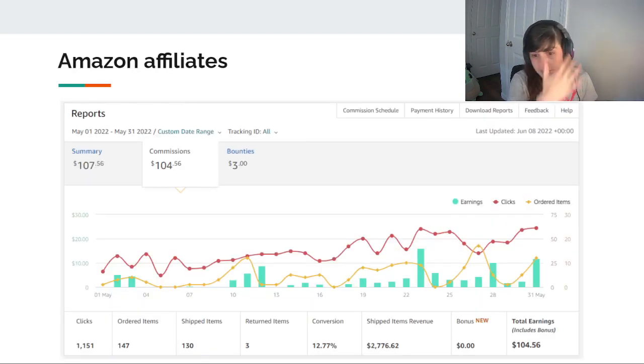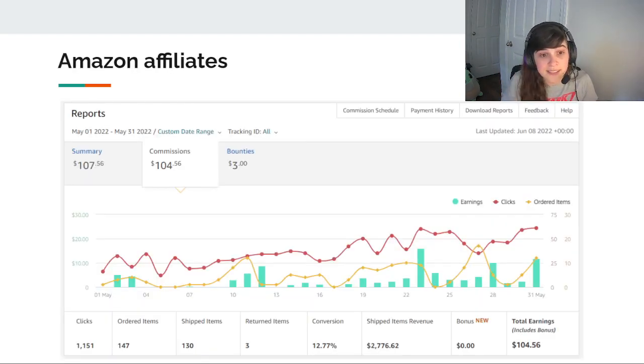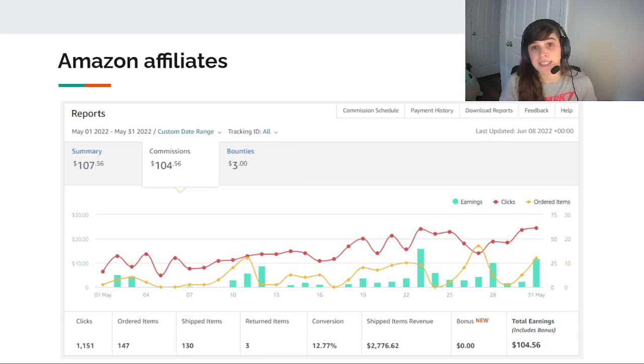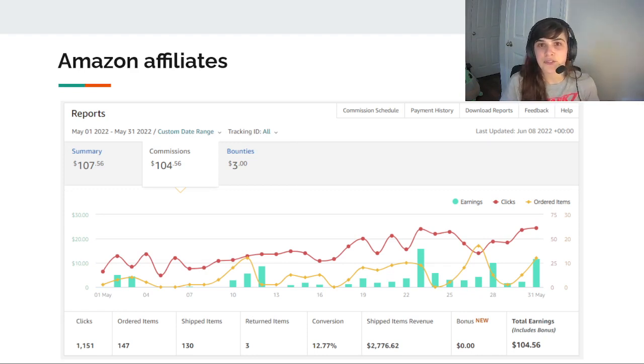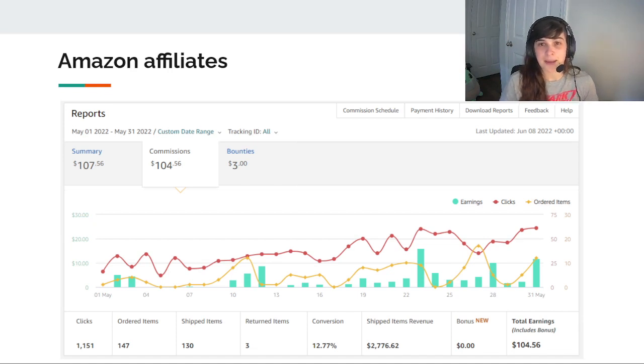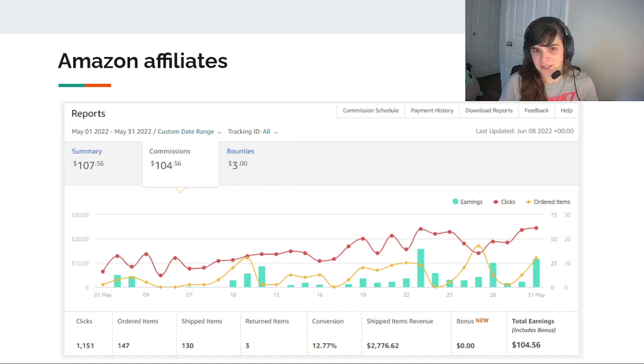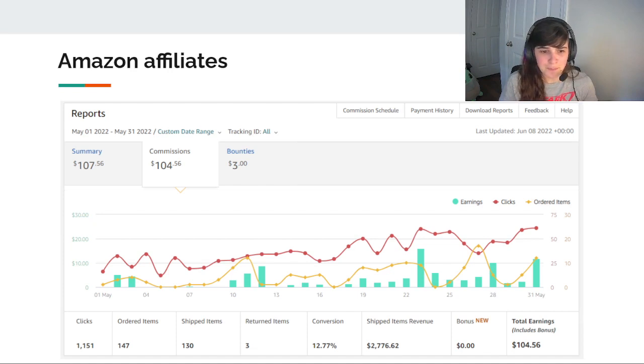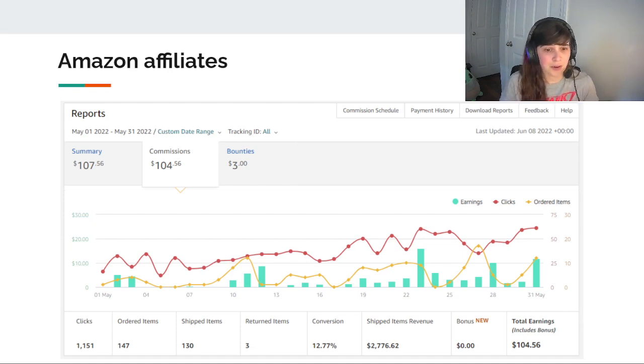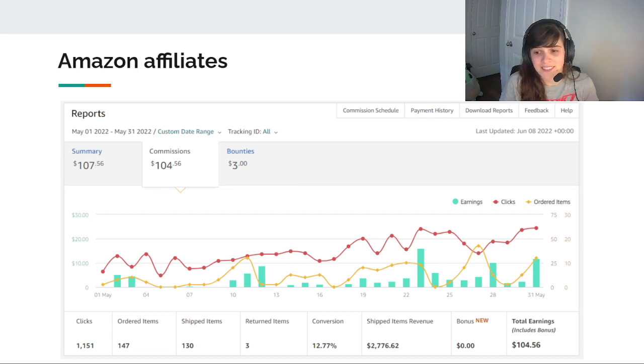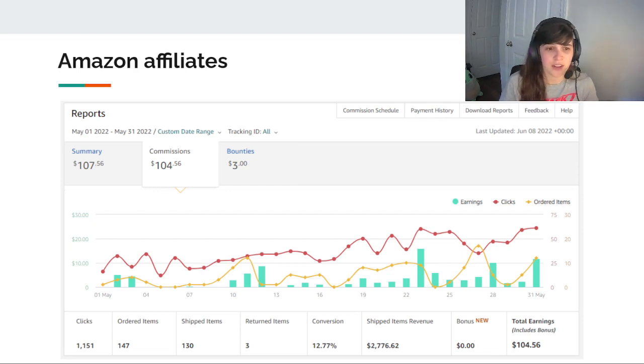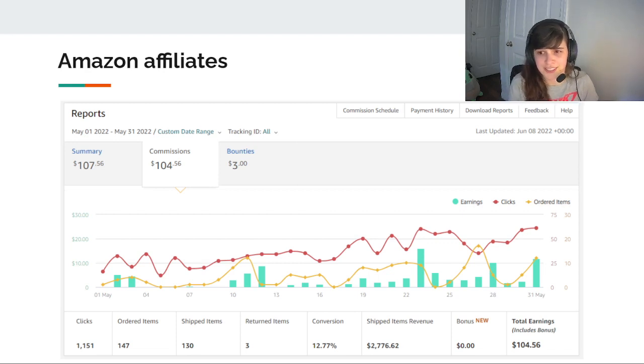So Amazon Affiliates was also pretty nice. I got my first bounty. So I guess someone used a like seven day free trial of Amazon Prime through my link. So that's where that extra $3 bounty comes from. But there are 147 ordered items. The revenue was about $2,700. So that led to an earning of just over $100. So a total of $107.